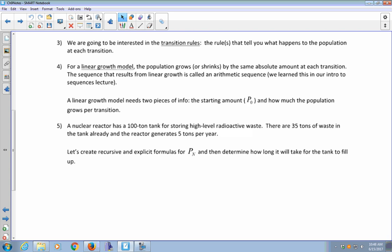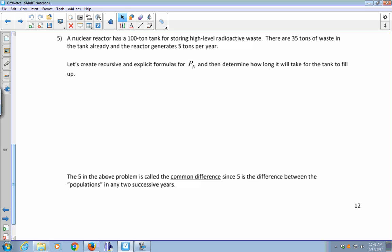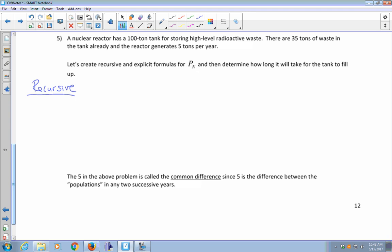A linear growth model needs two pieces of information: the starting amount and how much the population grows or shrinks per transition. Let's do an example. We have a nuclear reactor with a 100-ton tank for storing high-level radioactive waste. There are 35 tons already in the tank, and the reactor generates 5 tons per year. We want to write recursive and explicit formulas for P sub n and determine how long it will take to fill the tank. Recursive tends to be the easier formula to write, though less useful for answering questions.